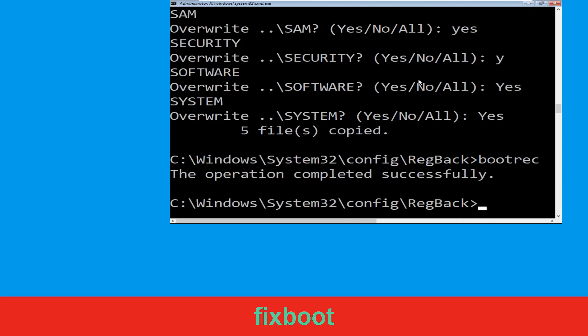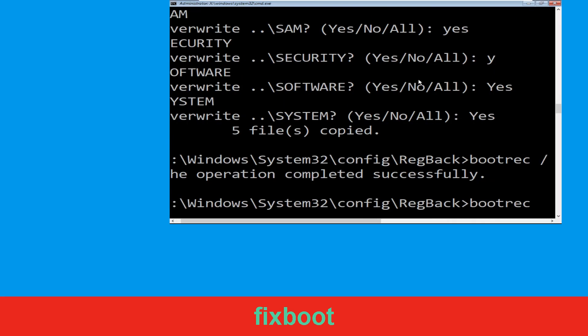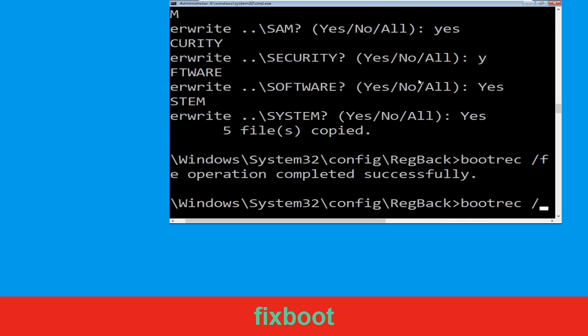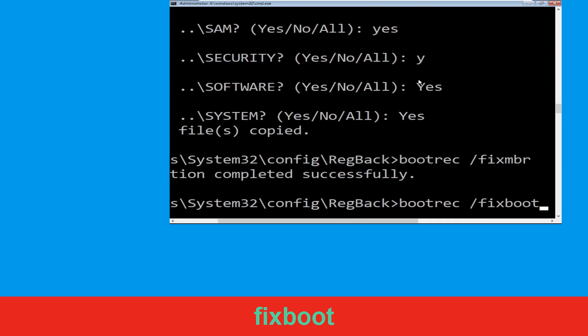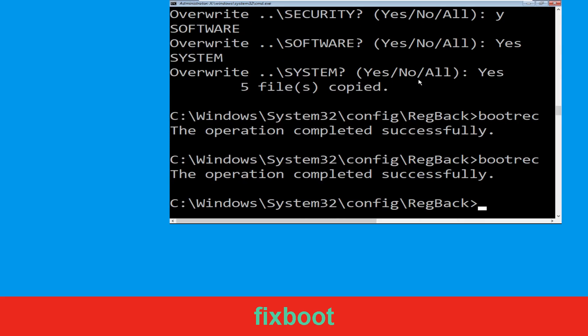Now type bootrec /fixboot and hit Enter to execute the command.